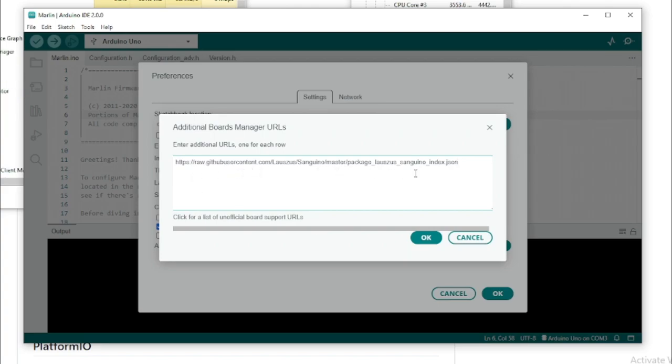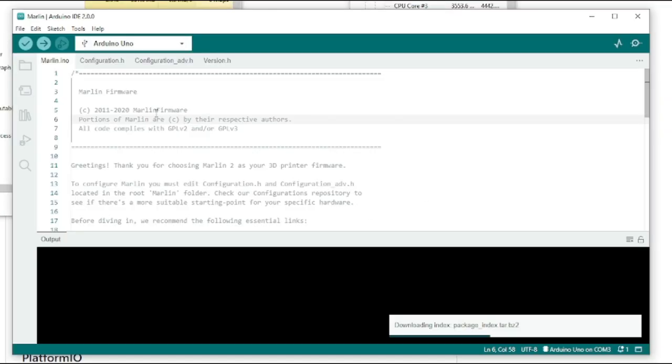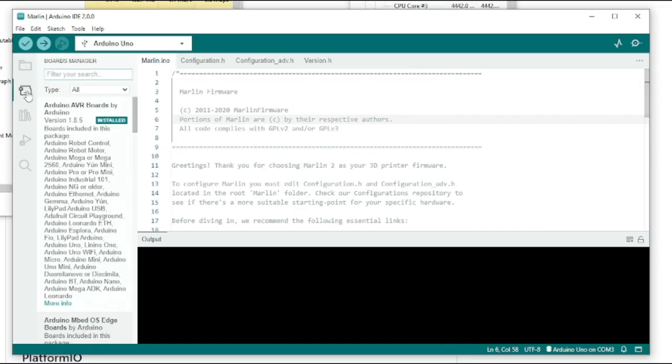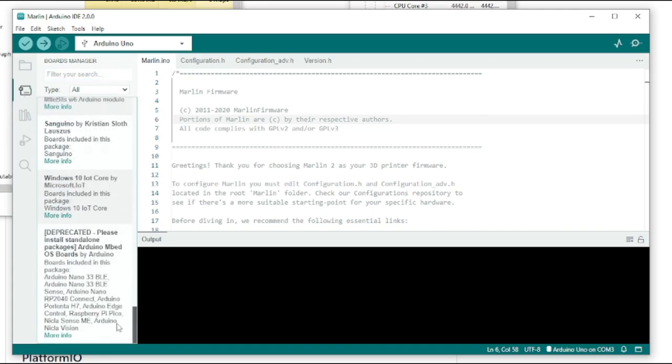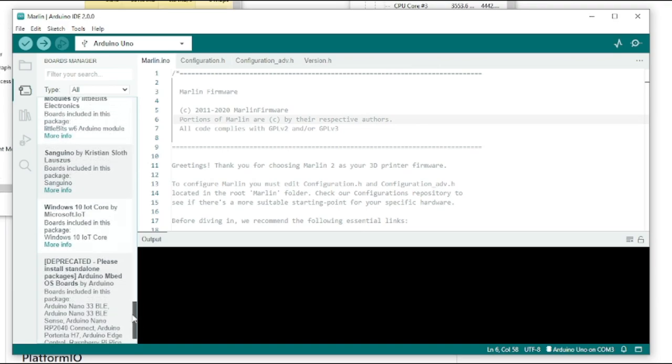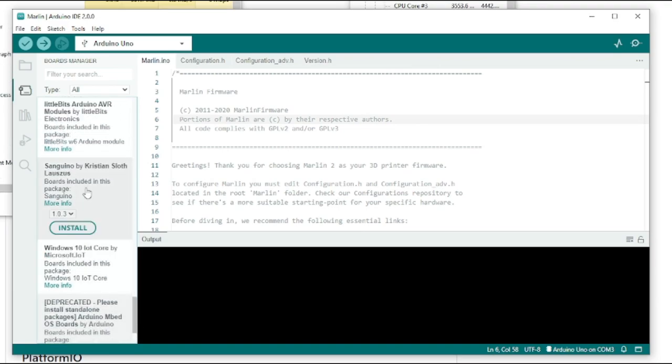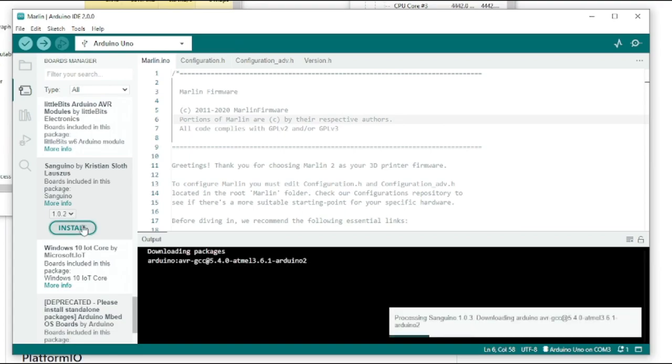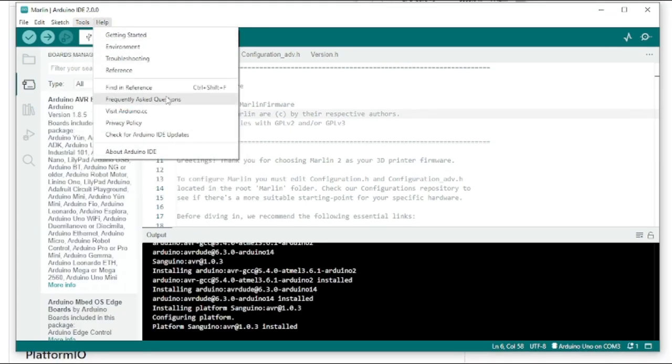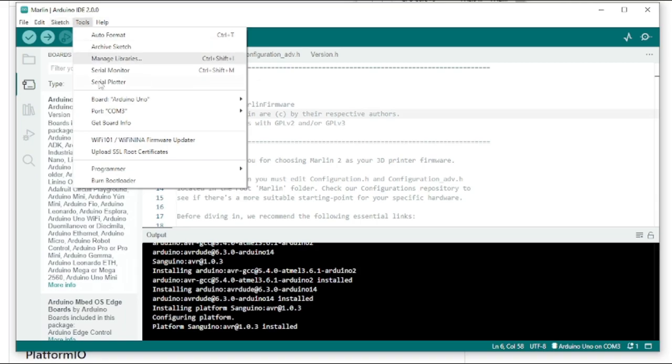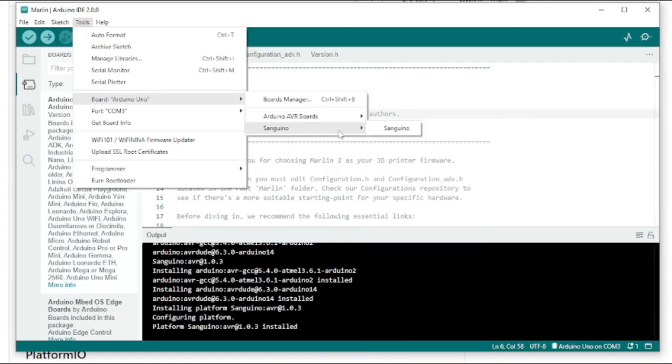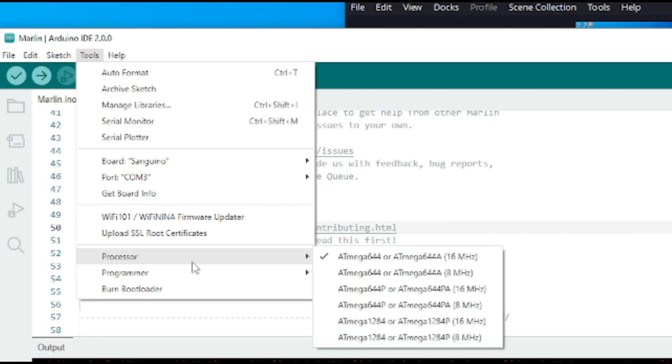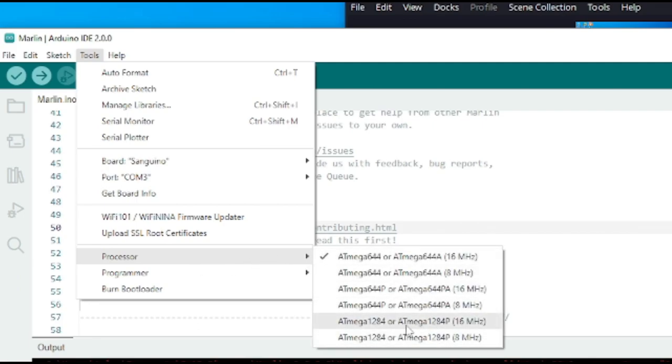Once that has been added, you should be able to navigate to your board manager and scroll. It's usually down at the bottom or you can search for it. There should be a Sanguino by Christian Sloth now from that URL we added and click Install. That will install those boards for us to flash to. You should now be able to click on Tools and change your board to Sanguino and also your processor to the Atmega1284p16MHz.